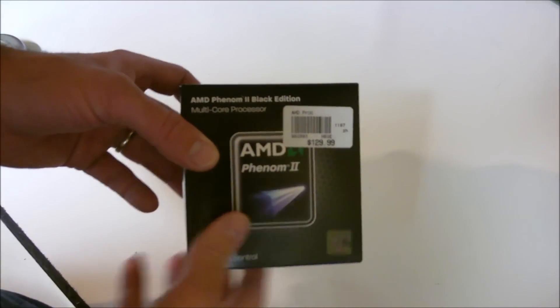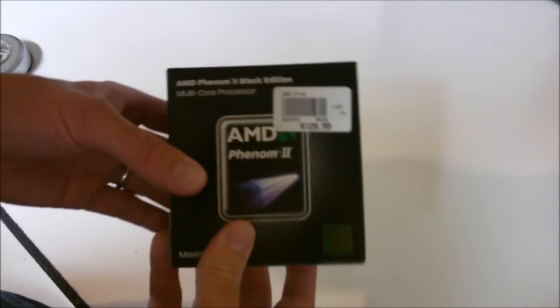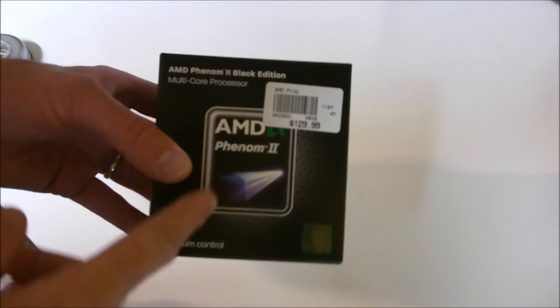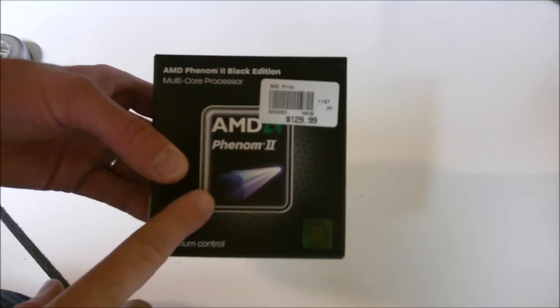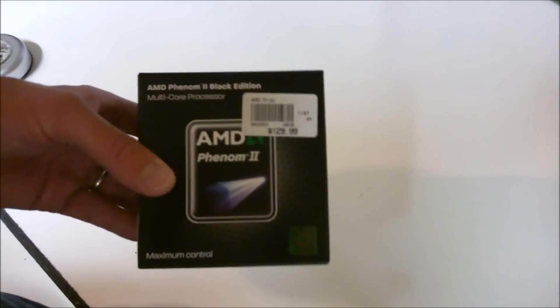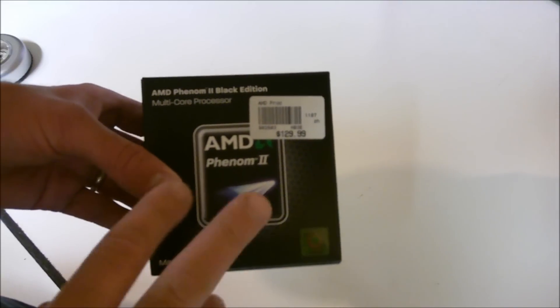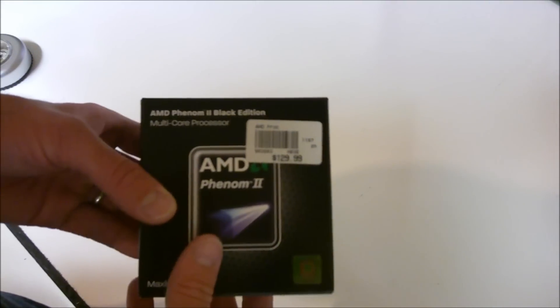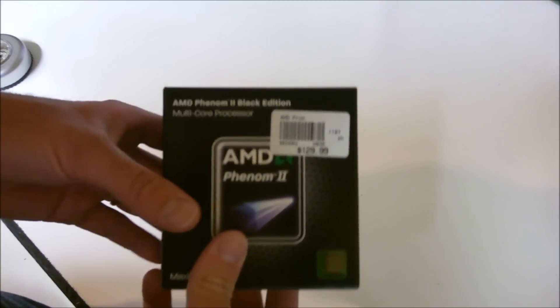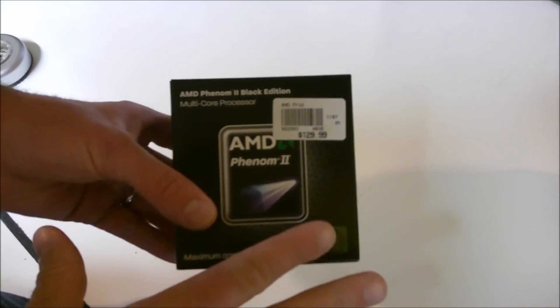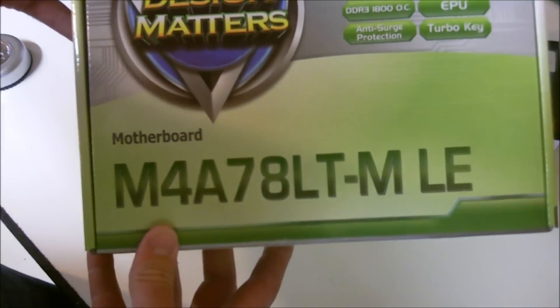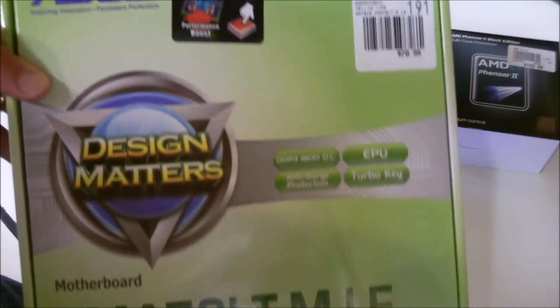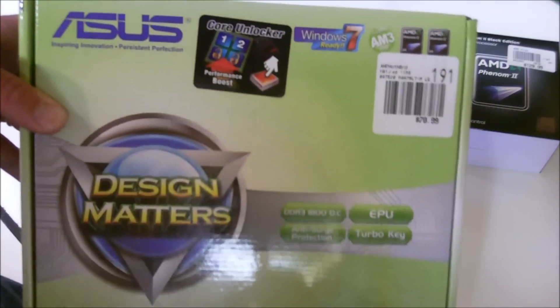My main purpose for getting this particular processor is that a lot of people have had a lot of success unlocking the two dormant cores on this particular processor and other Black Edition dual core processors from AMD. This board that I bought, the AMD M4A78LT-M, has core unlocking, so we'll see if I'm successful in unlocking this processor.